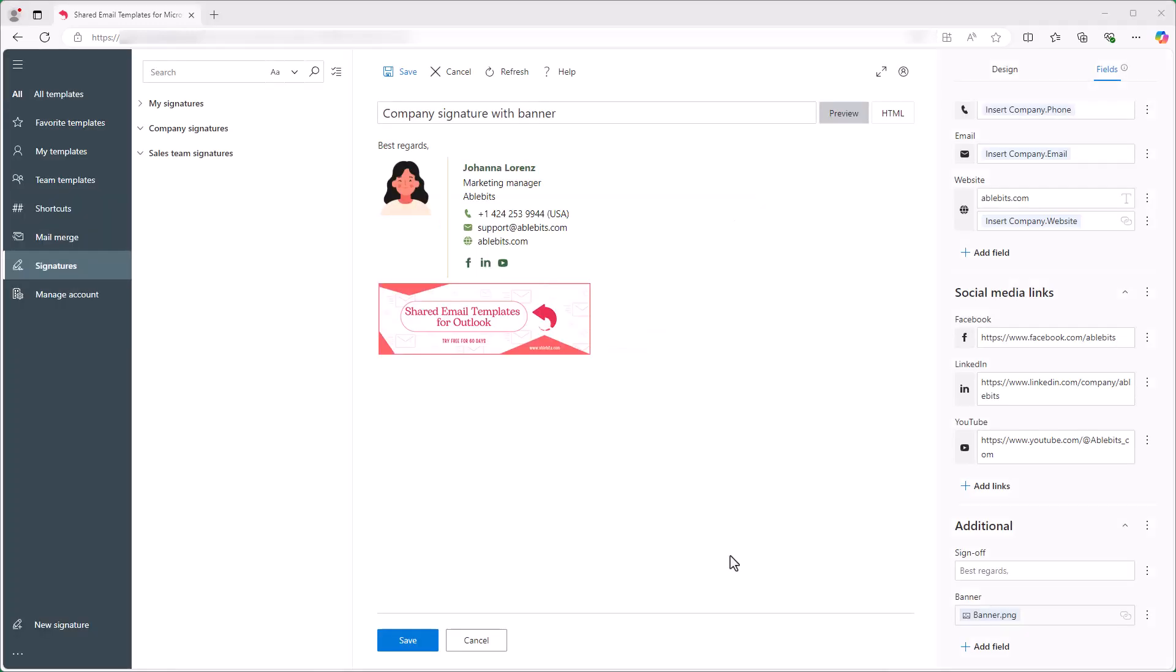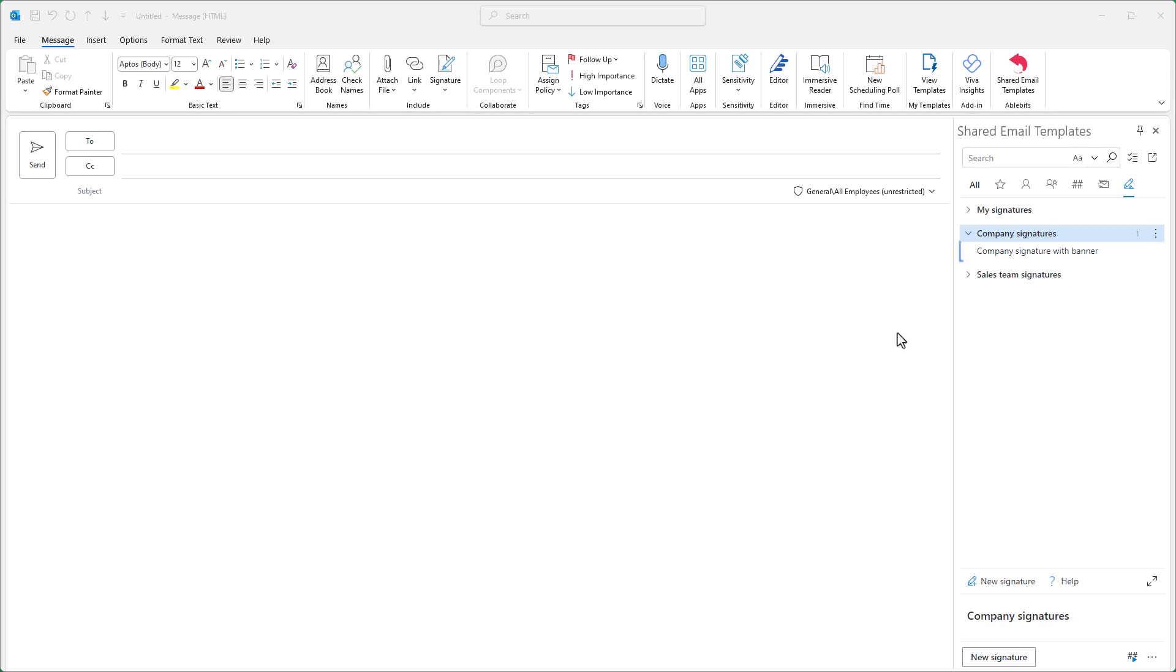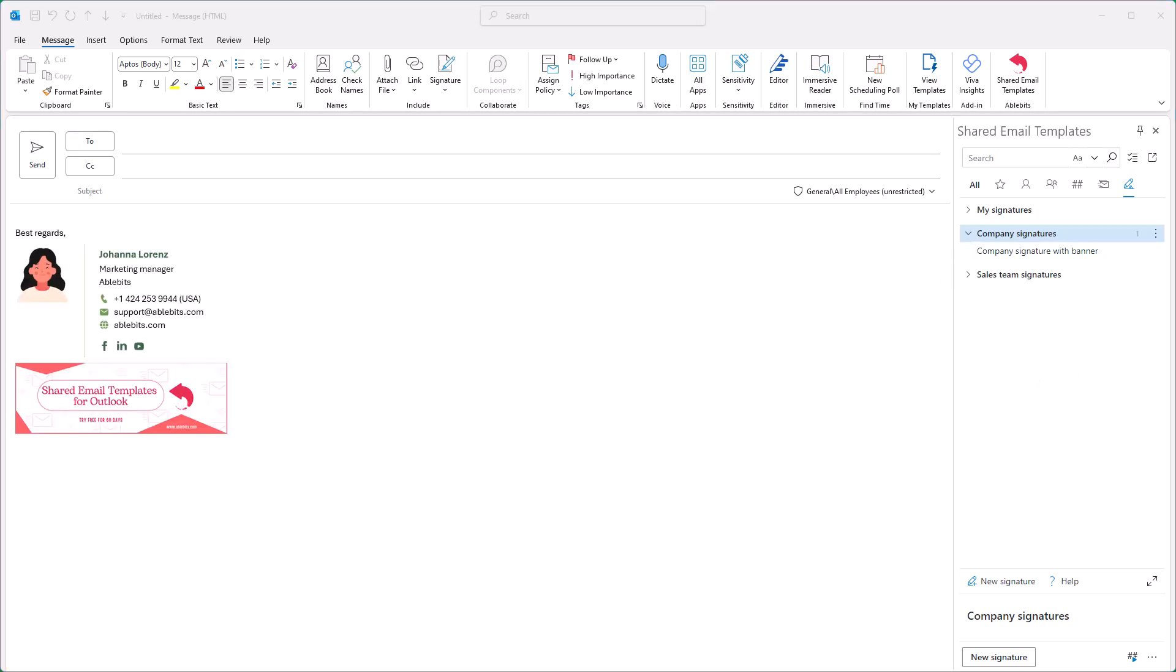Let me save the signature and insert it into my email. I like how it turned out. Hopefully my coworkers will like it too.